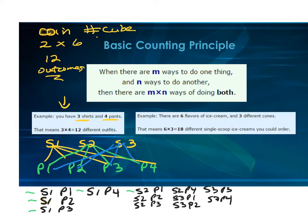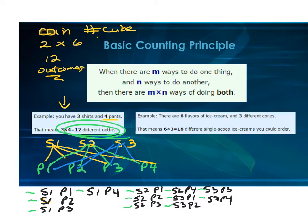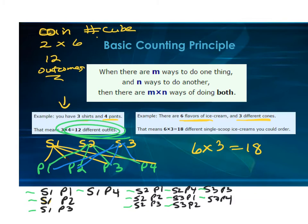If you go back and count all these combinations, you get 12 — the same answer you get just by multiplying the number of shirts times the number of pants. So if they ask you to find the total number of outcomes, don't worry about listing everything. Here's another example: six flavors of ice cream and three different cones — six times three gives you 18 different single-scoop ice cream combinations. This is the basic counting principle.